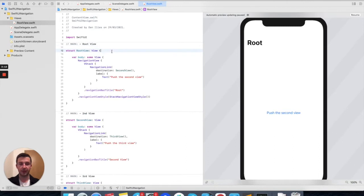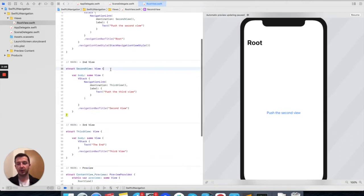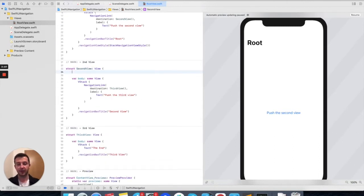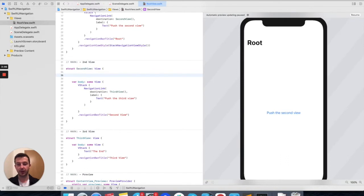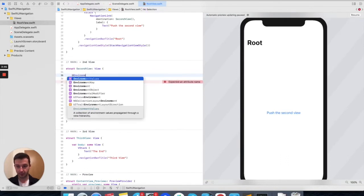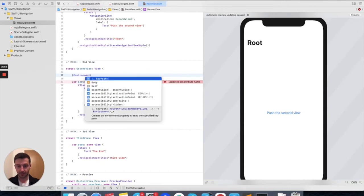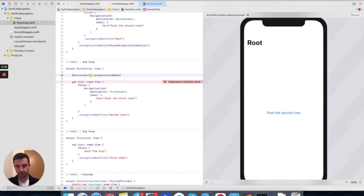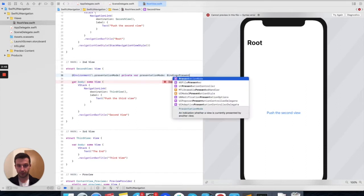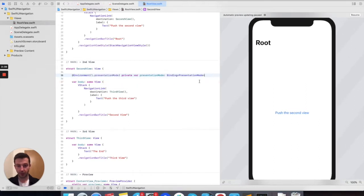The first way of achieving that would be by using the so-called presentation mode, which is an environment variable. We define that in the second view like this, and then we can use it programmatically, let's say when pressing a button.